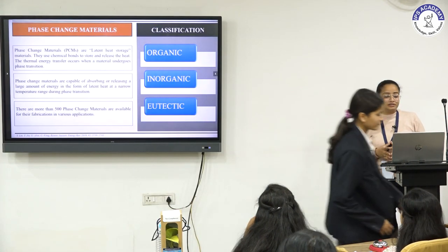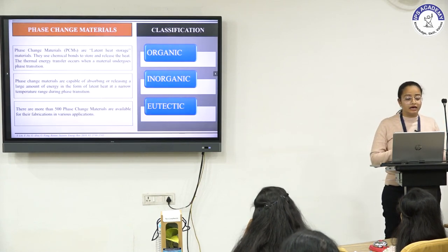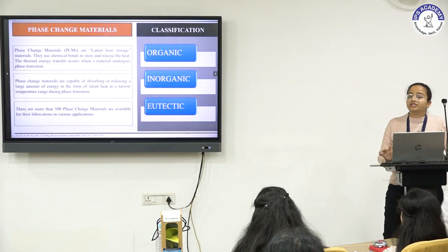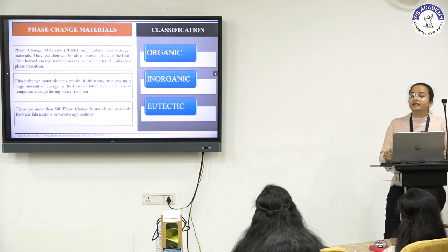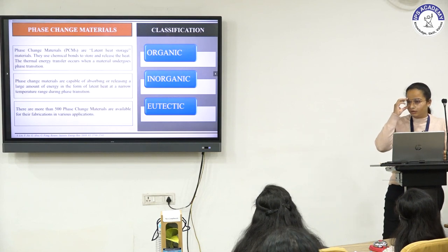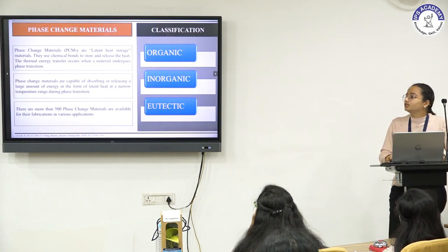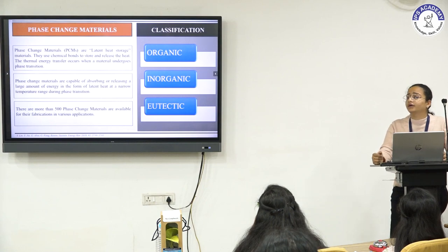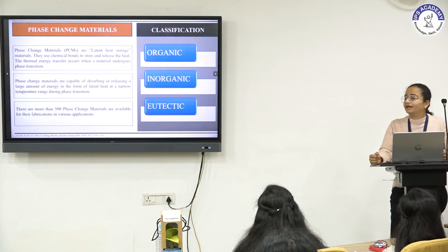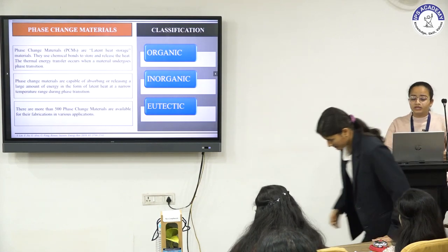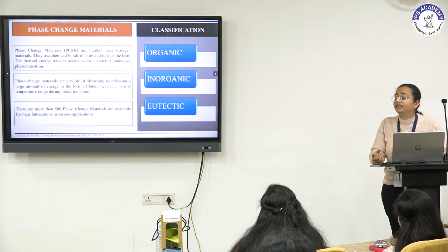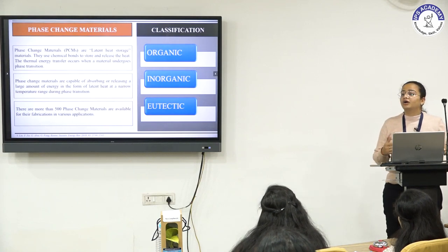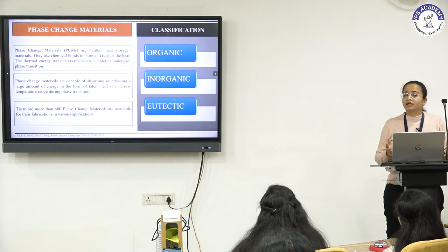Phase change material is a form of latent heat storage capable of absorbing and releasing large amounts of heat during phase variation at a narrow temperature range, using chemical bonds to store and release heat. Phase change materials are classified into three categories: organic — involving straight chain paraffinic hydrocarbons and non-paraffinic such as fatty acids; inorganic — containing salt hydrates and metals; and eutectic — containing a combination of two or more compounds such as organic-organic, inorganic-inorganic, or organic-inorganic phase change materials.